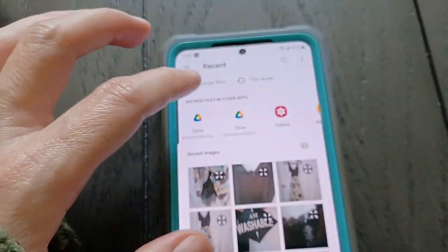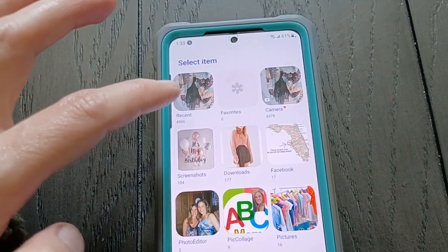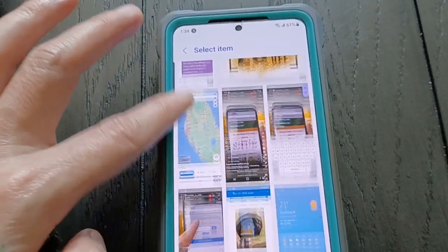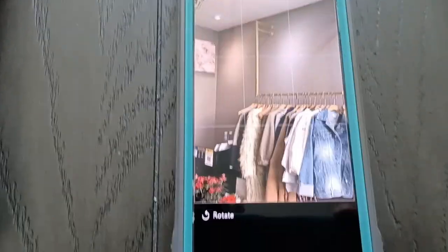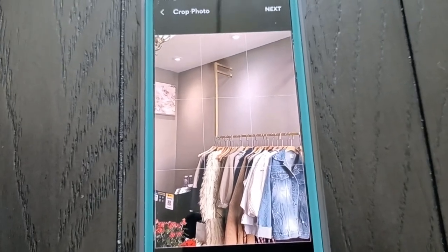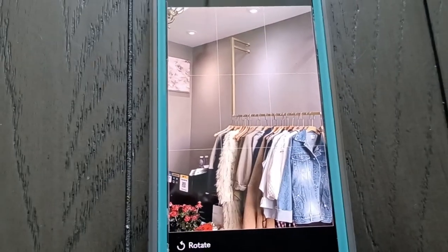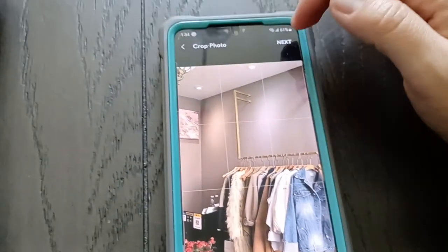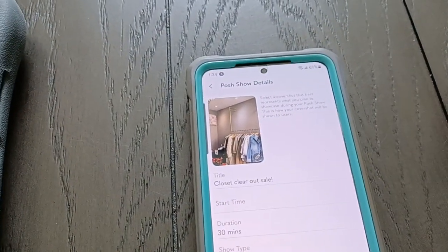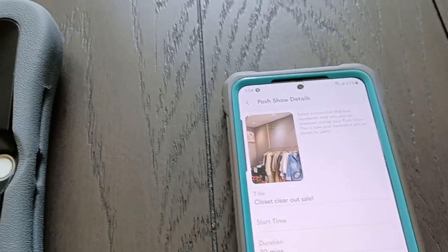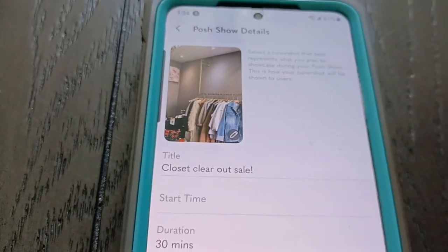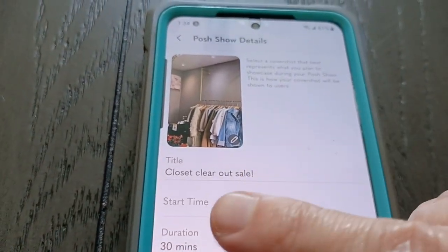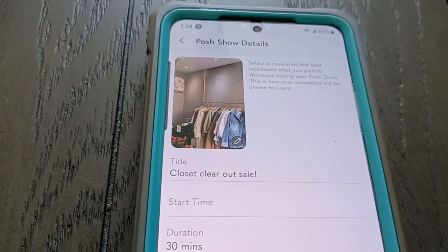Next I'm going to add a cover shot. Here you can do anything. I have something in the gallery that I like to use. I'm using this as my cover photo. I use this one a lot, especially if I'm doing women's clothes. I have another one I like to use if I'm doing children's or men's. I have different cover shots depending on what I'm selling. For this closet clear out sale, I'll use this photo.